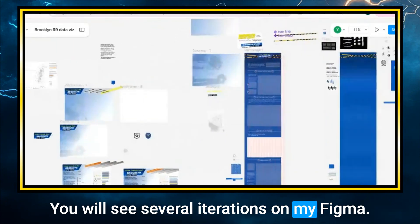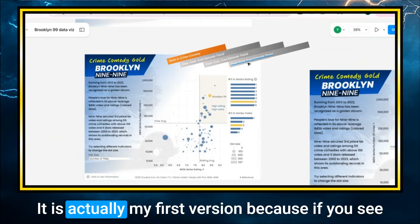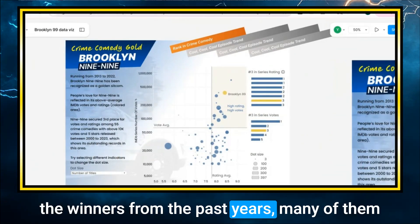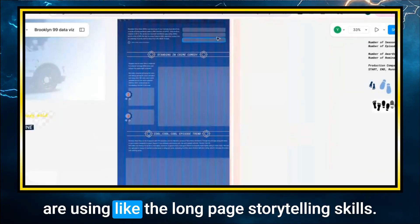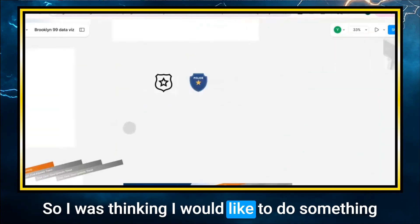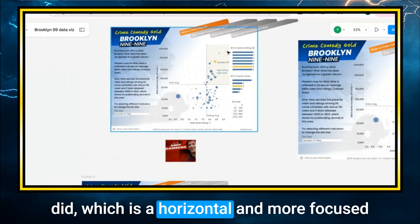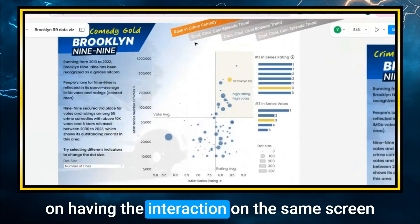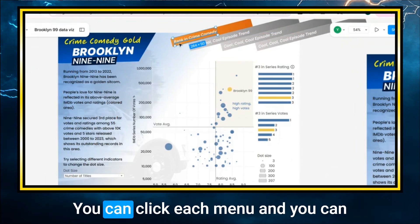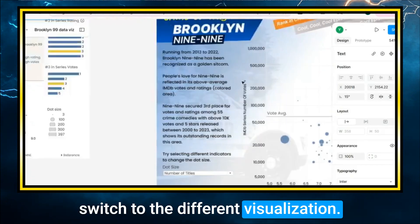You'll see several iterations on my big mood board — no one has seen this before, to be honest. It is actually my first version. Because if you see the winners from past years, many of them are using long-page storytelling skills. I was thinking I'd like to do something different — somehow mimic how Chris Westlake did, which is a horizontal approach more focused on having interaction on screen instead of scrolling. I designed it so you can click each menu and switch to different visualizations.